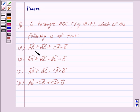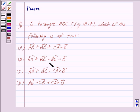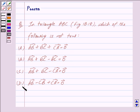A. Vector AB plus vector BC plus vector CA is equal to zero vector. B. Vector AB plus vector BC minus vector AC is equal to zero vector. C. Vector AB plus vector BC minus vector CA is equal to zero vector. D. Vector AB minus vector CB plus vector CA is equal to zero vector.